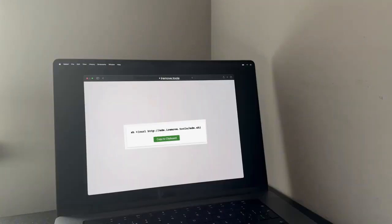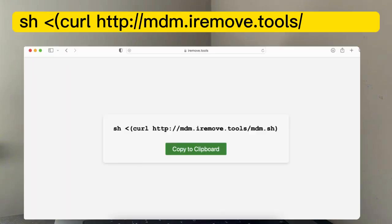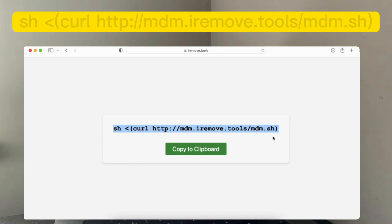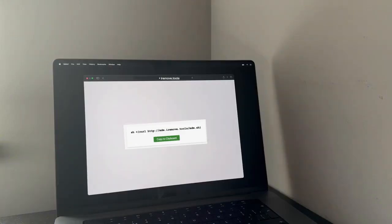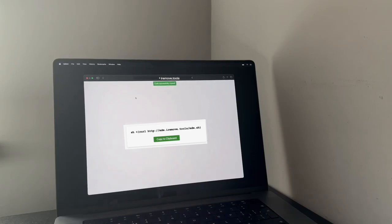For those of you who are not able to open the Safari browser, what you have to do is type this command manually in the terminal, which does happen quite a lot on the Mac with T2 chipsets. Now, click on copy to clipboard.